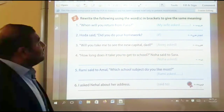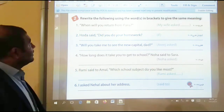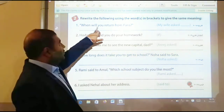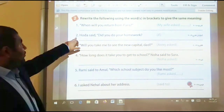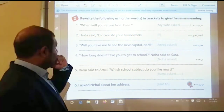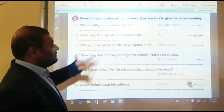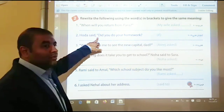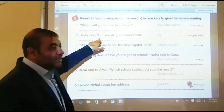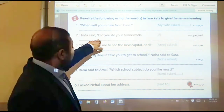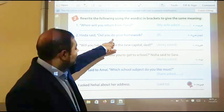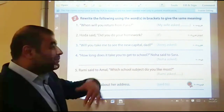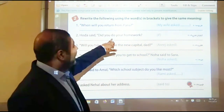Rewrite questions. Number one: 'When will you return from Paris?' My wife asked me when I would return from Paris. Number two: Hoda said, 'Did you do your homework?' — using 'if.' The tense is past simple, change it to past perfect. Hoda asked me if I had done my homework.